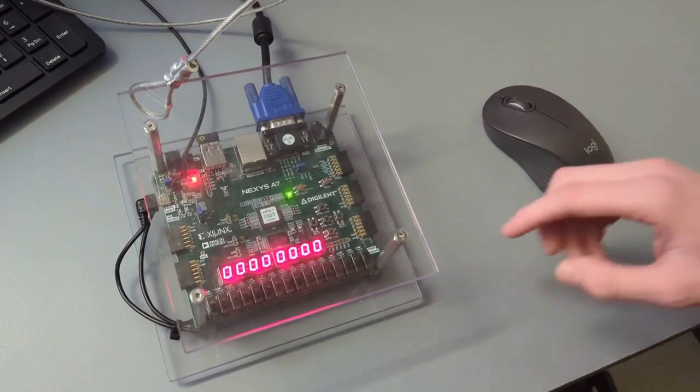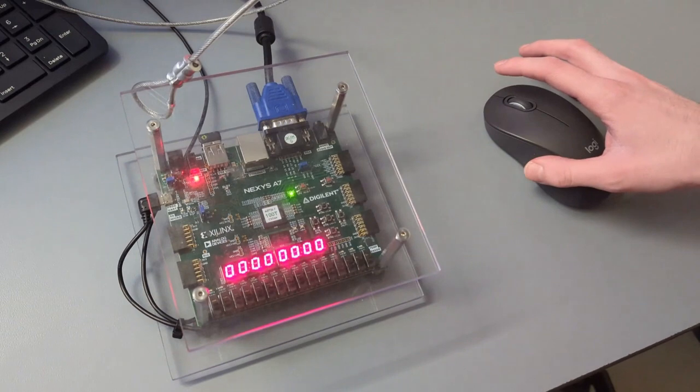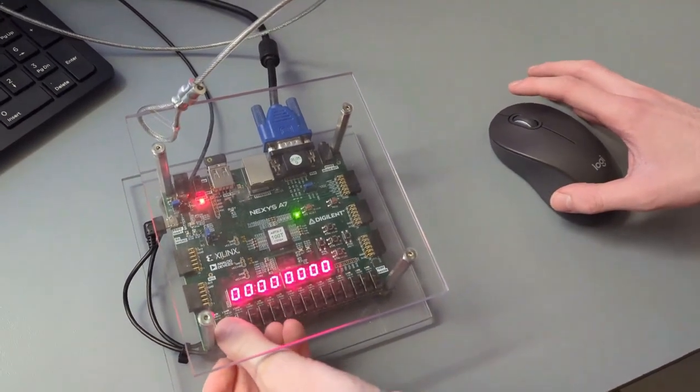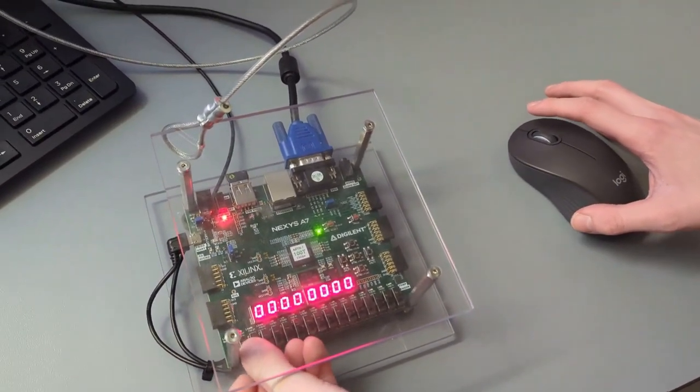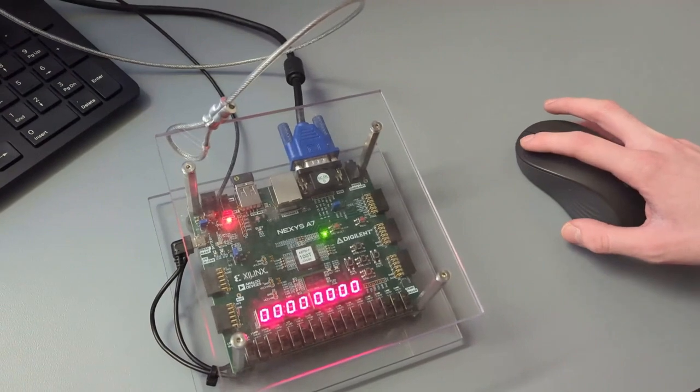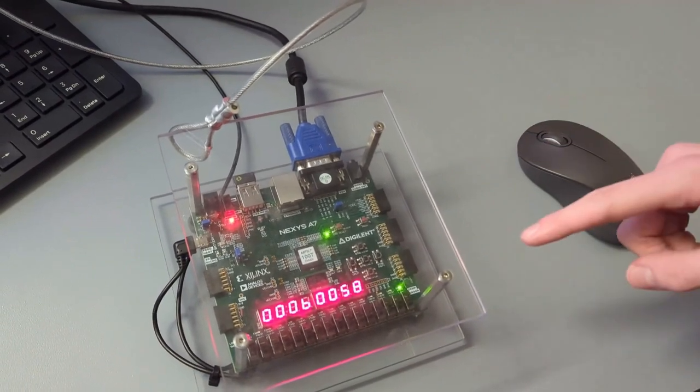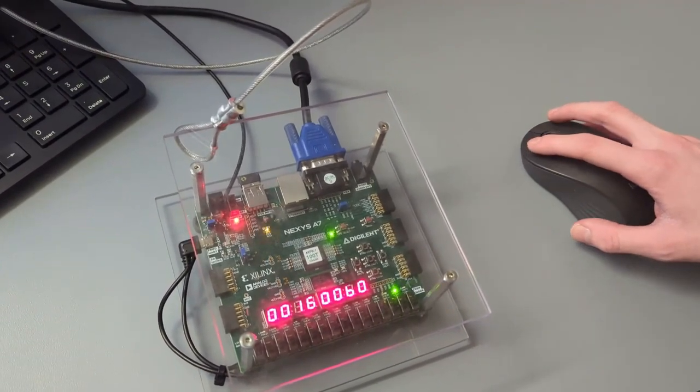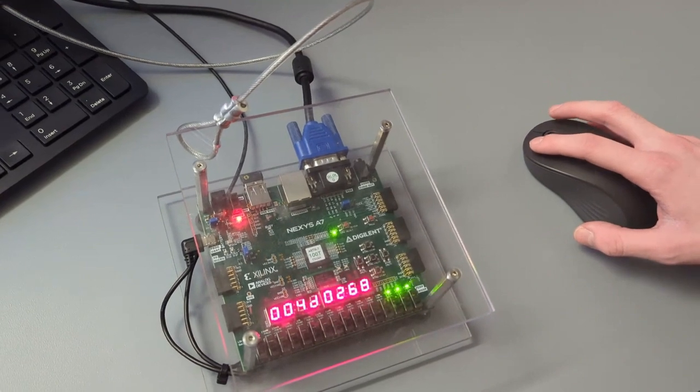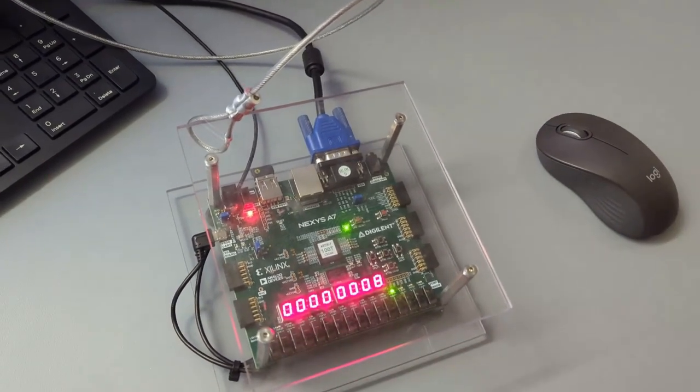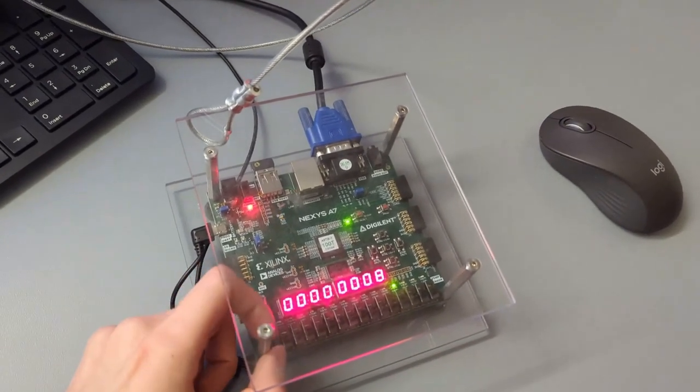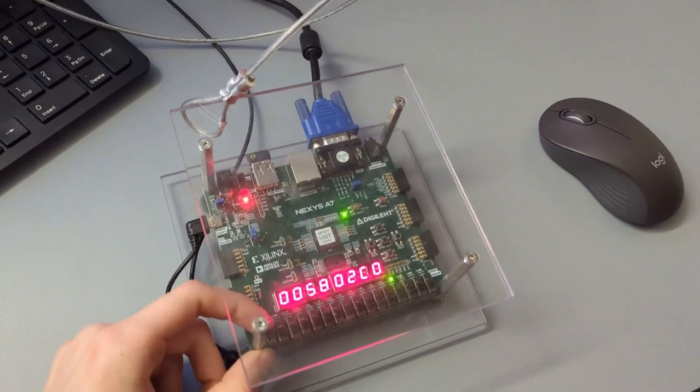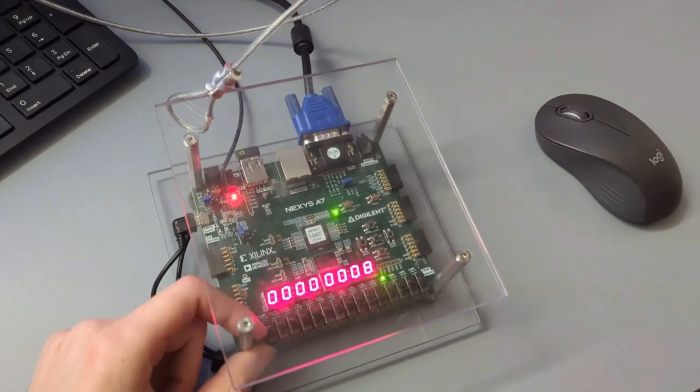And then we also have an option to show the data that the mouse is sending, PS2 data. So if I click that, and I click once, that's the data the mouse is sending. And then you can just switch back between the data and the clicks at any point in time.